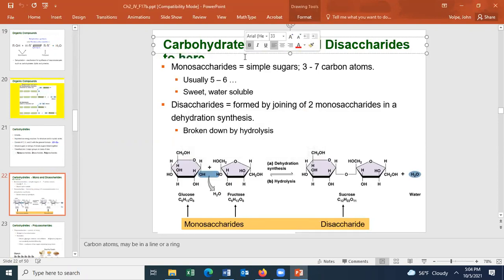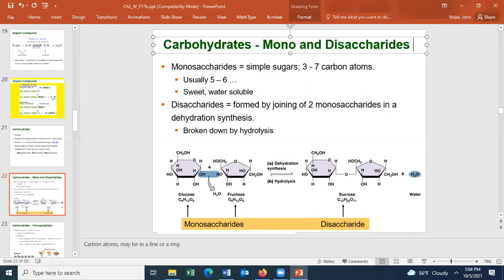We have discussed the carbohydrates and said we can break them into three categories: the monosaccharides, the disaccharides, and the polysaccharides.